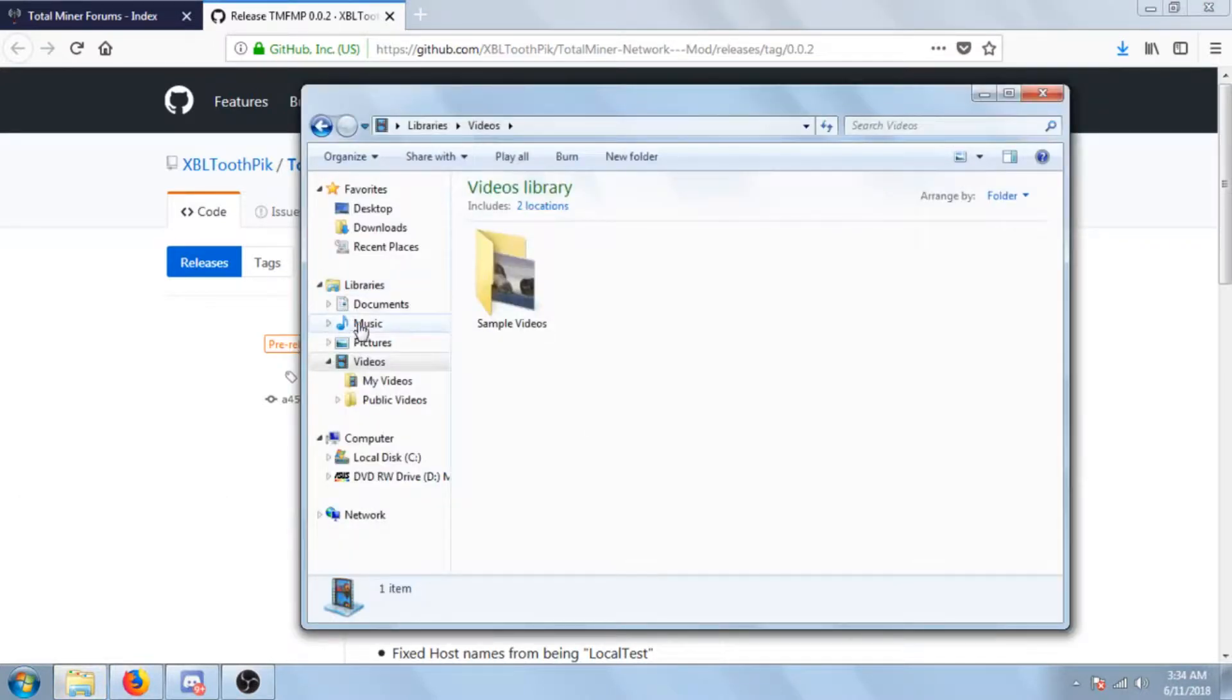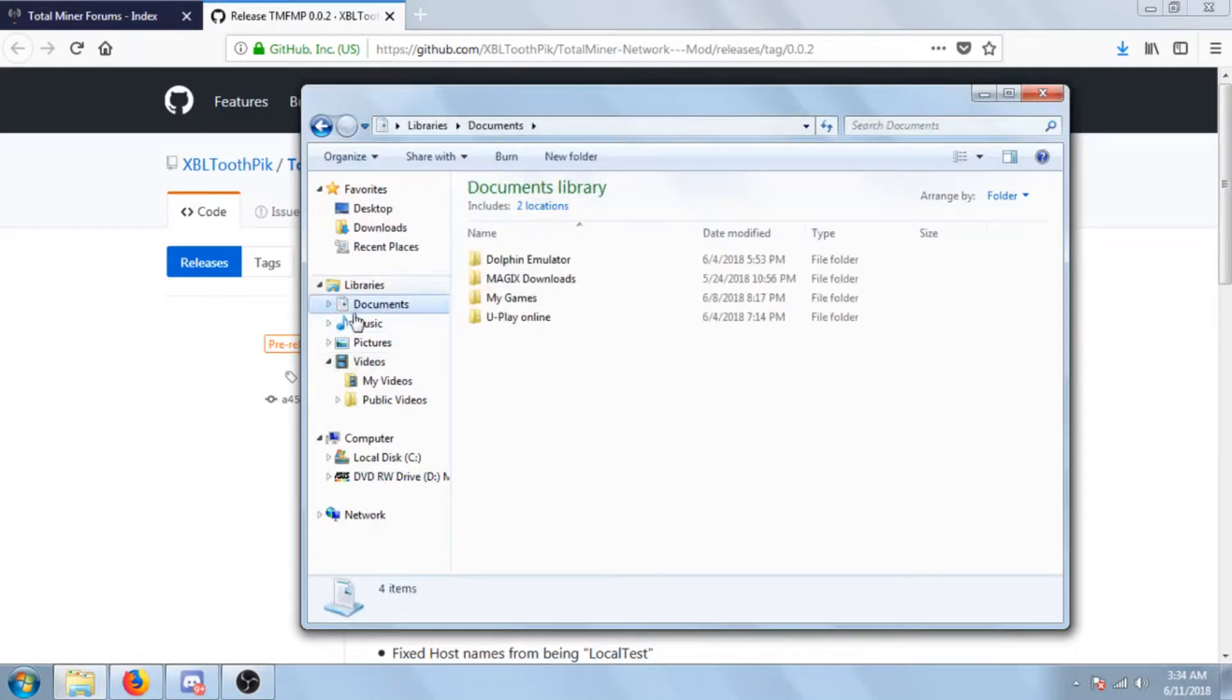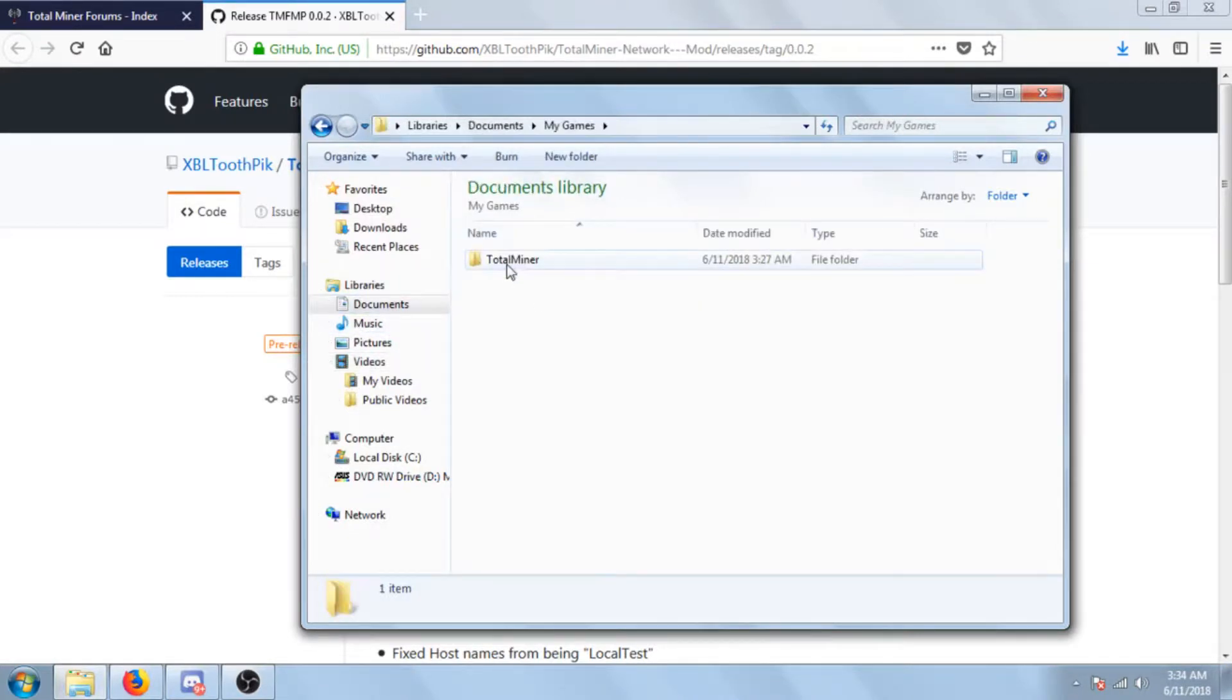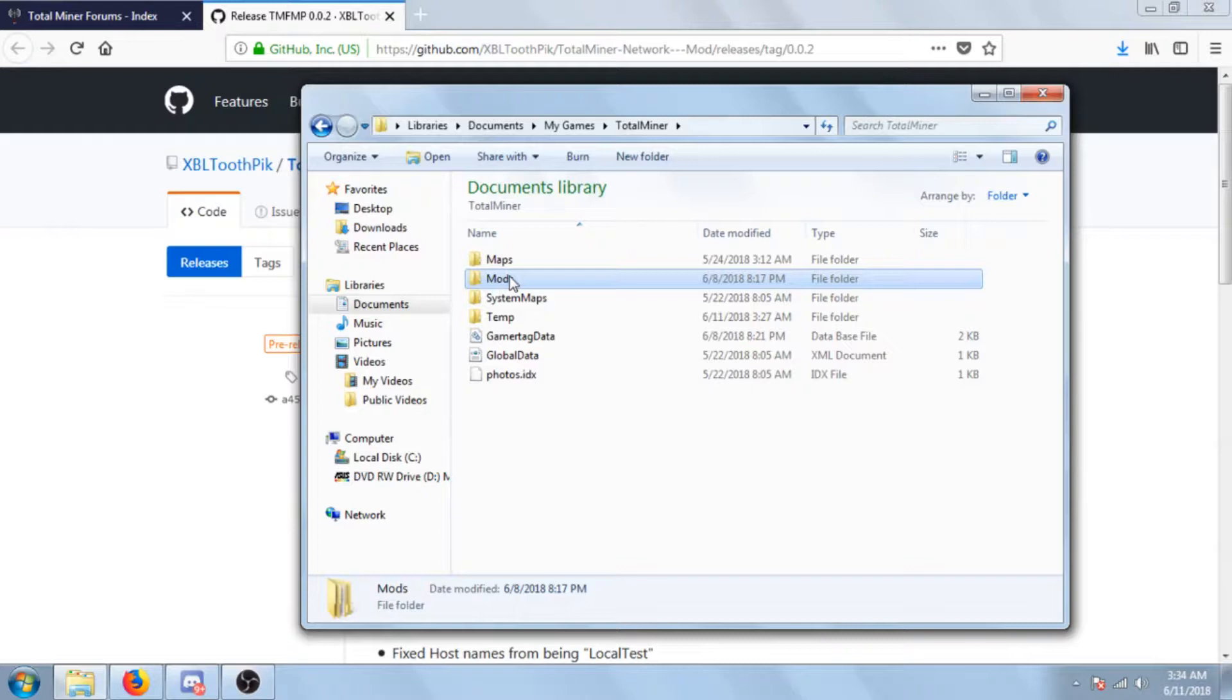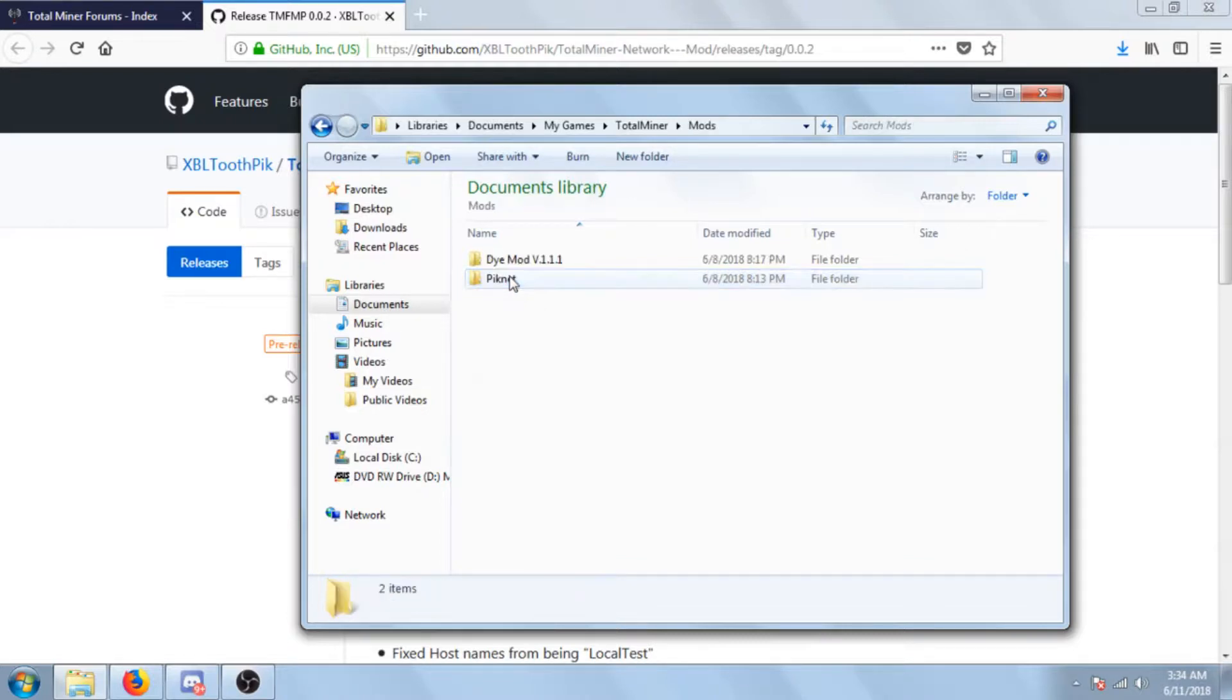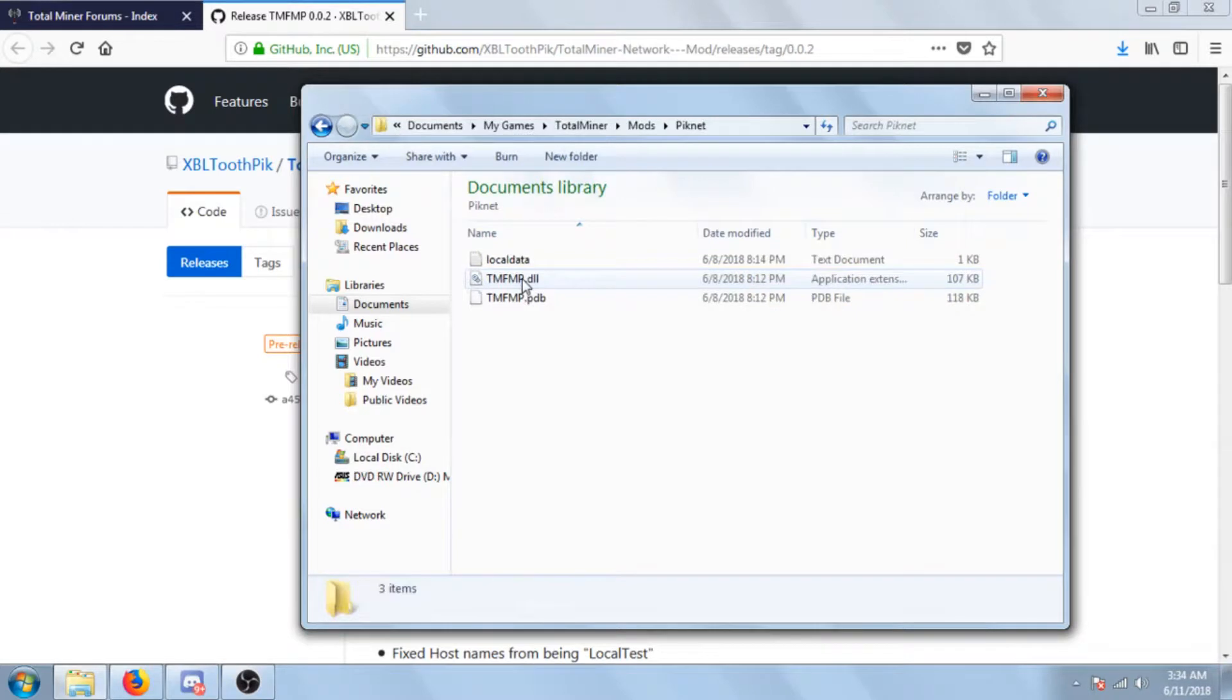What you're gonna want to do is go to documents, my games, Total Miner, mods. If you haven't already created it, create it, and then you click on picnet or make picnet, and then put all the files that came from binaries into there.